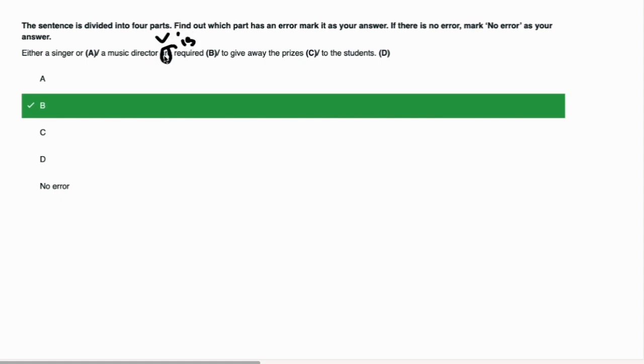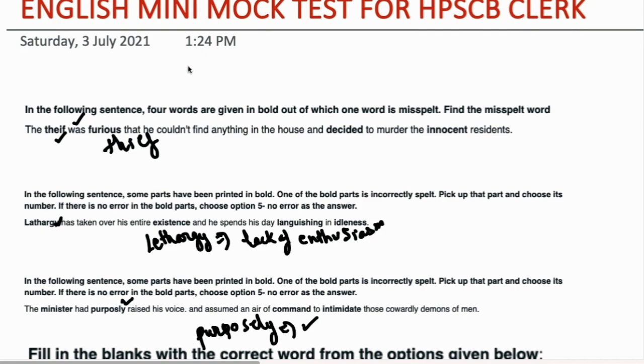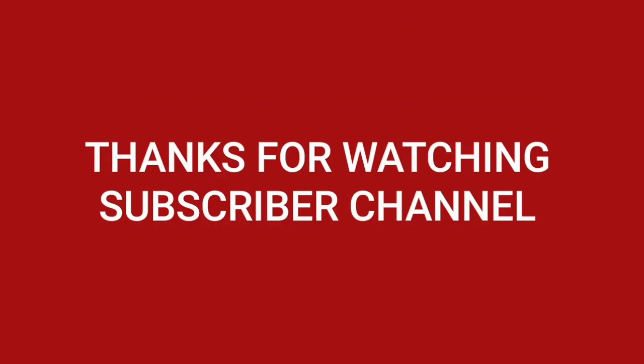In the mock test we covered important questions which are asked in your bank exam, like misspelled words, error detection, and clause tests. I hope you had a good class today. If it is good, please comment and tell us. Don't forget to like this video and share it. Thank you so much for watching.